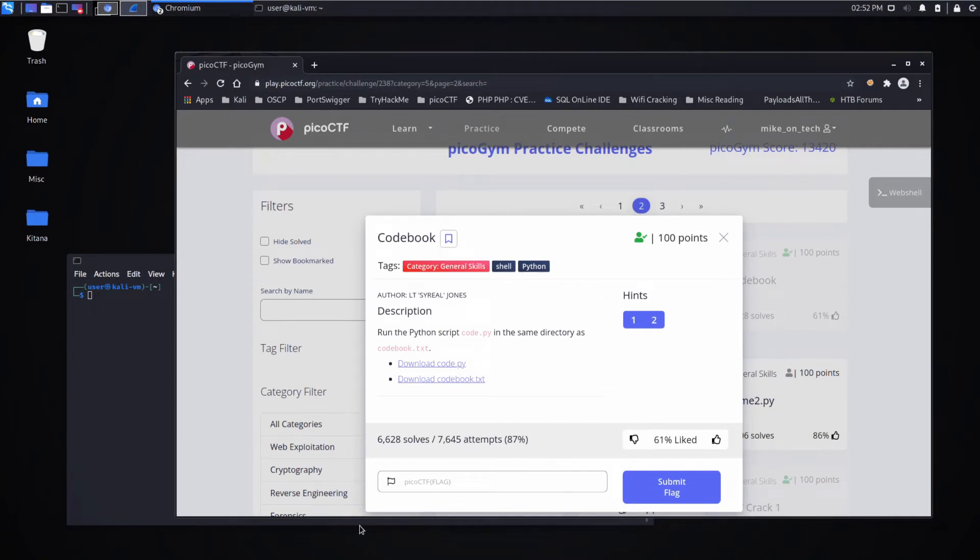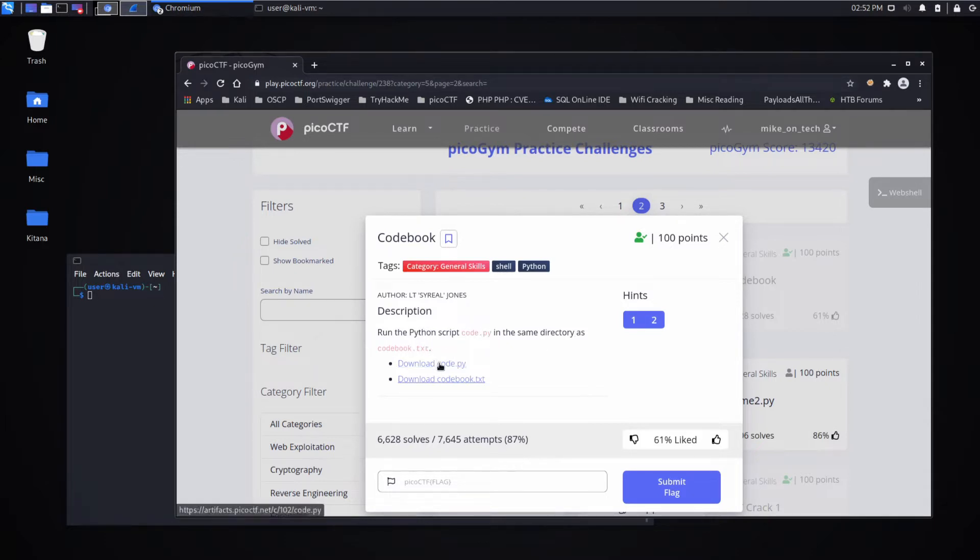Now we're back with another Pico CTF challenge, this time Codebook. Description: Run the Python script code.py in the same directory as codebook.txt.